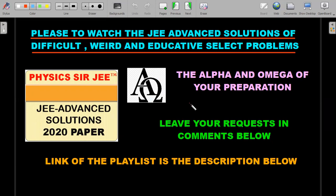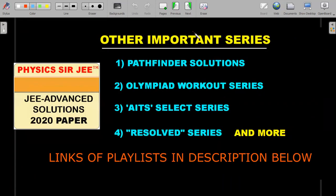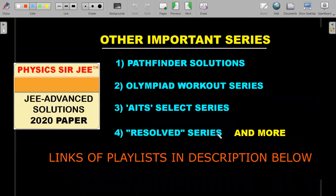There is a JEE Advanced solution series running on this channel where we pick up difficult, weird, and educative problems. I call it the alpha and omega of your preparation — it should be the first and last thing you do before your JEE exam. Leave your requests for other questions that you find helpful — not standard questions, but ones for which proper solutions aren't available online. The playlist link is in the description; I've already produced about 10 such problems.